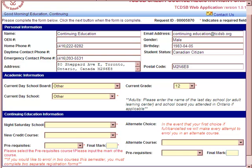Once you have pressed the Non-TCSB Registration button on the right-hand side of the screen, you'll be taken to our course registration page. This page outlines your personal information and your current day school board and current day school. Please ensure this information is correct. If you are an adult over the age of 25, it will automatically put 'Other' in those two boxes; otherwise, ensure you have the proper school you're attending or previously attended.